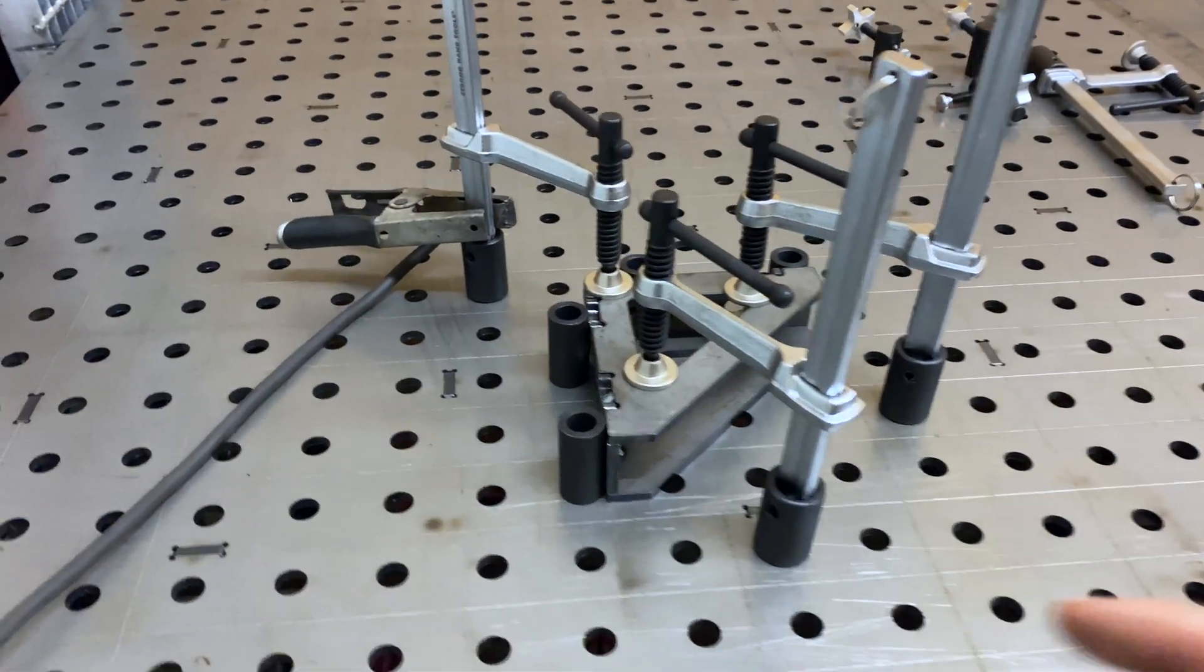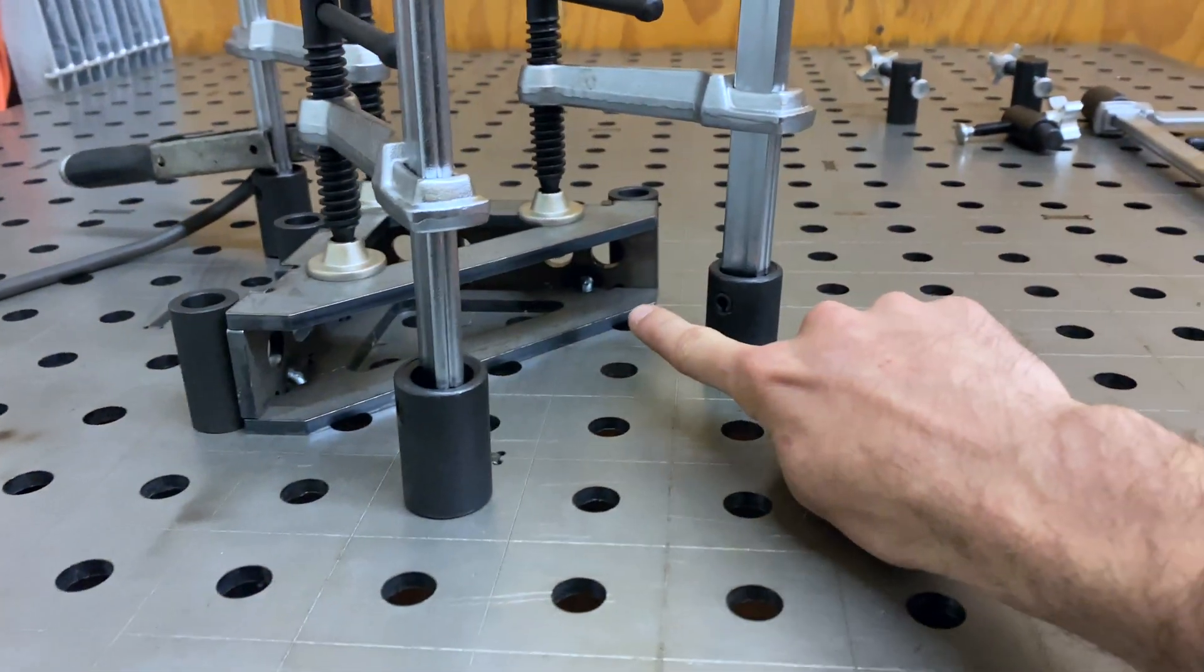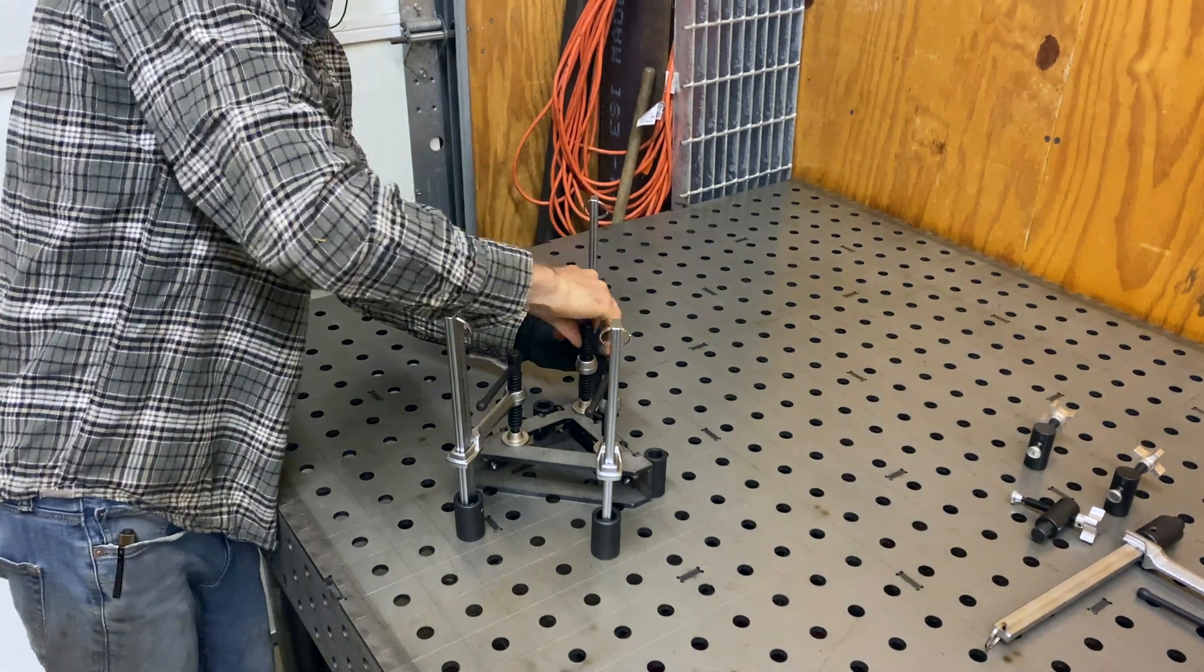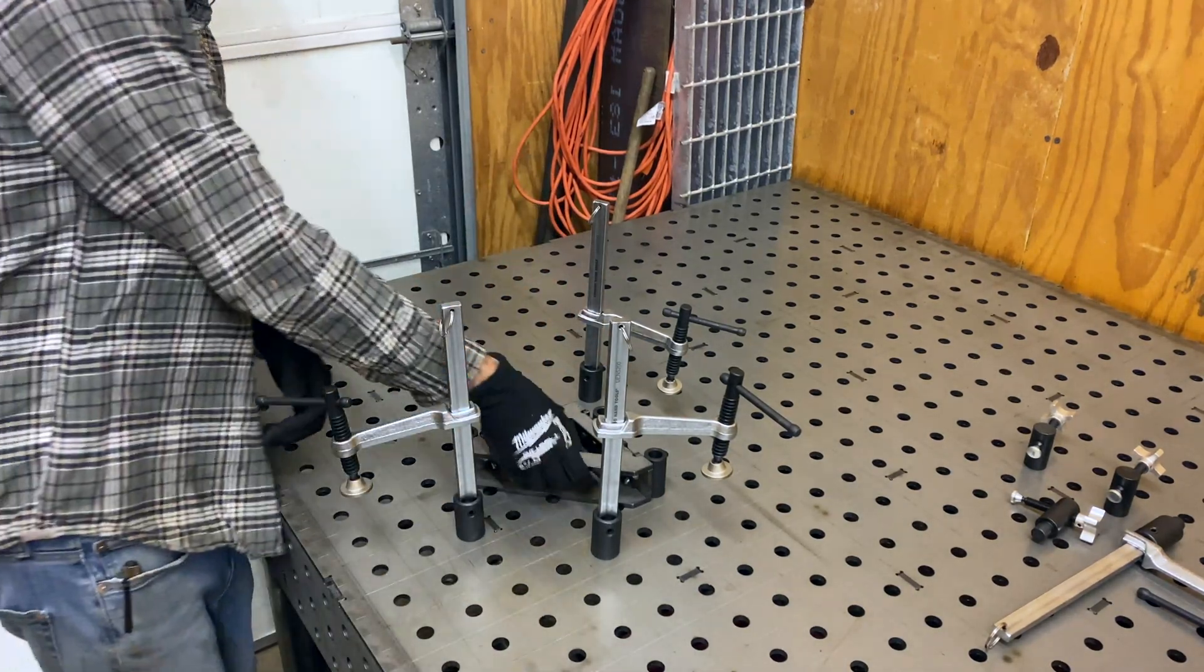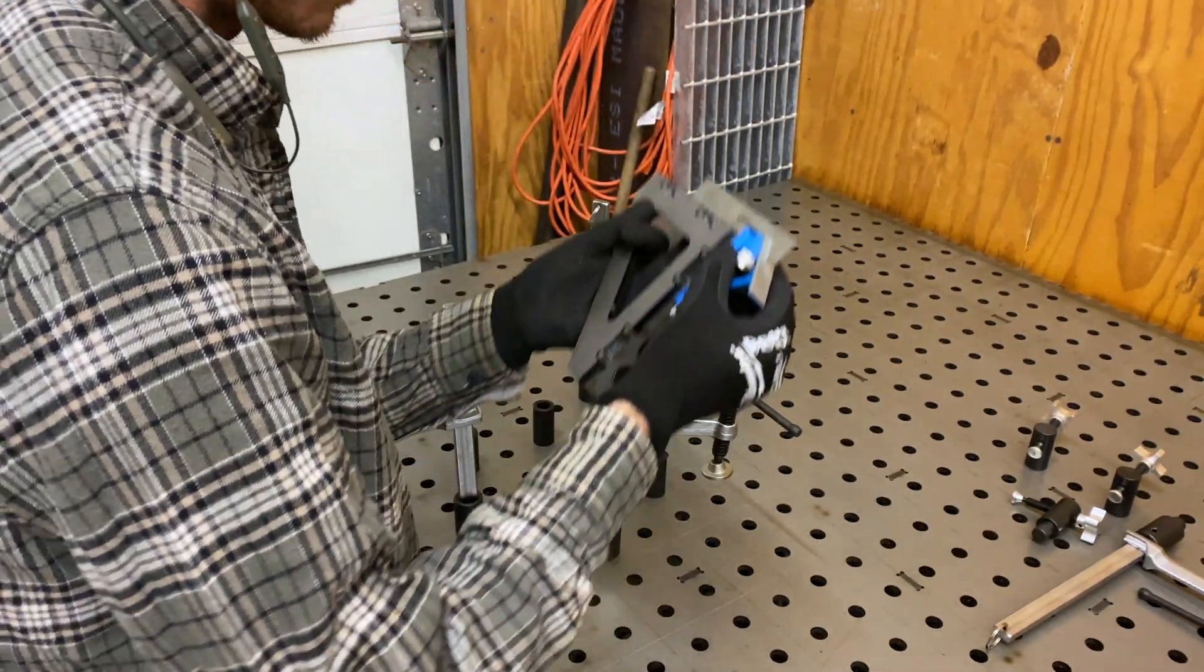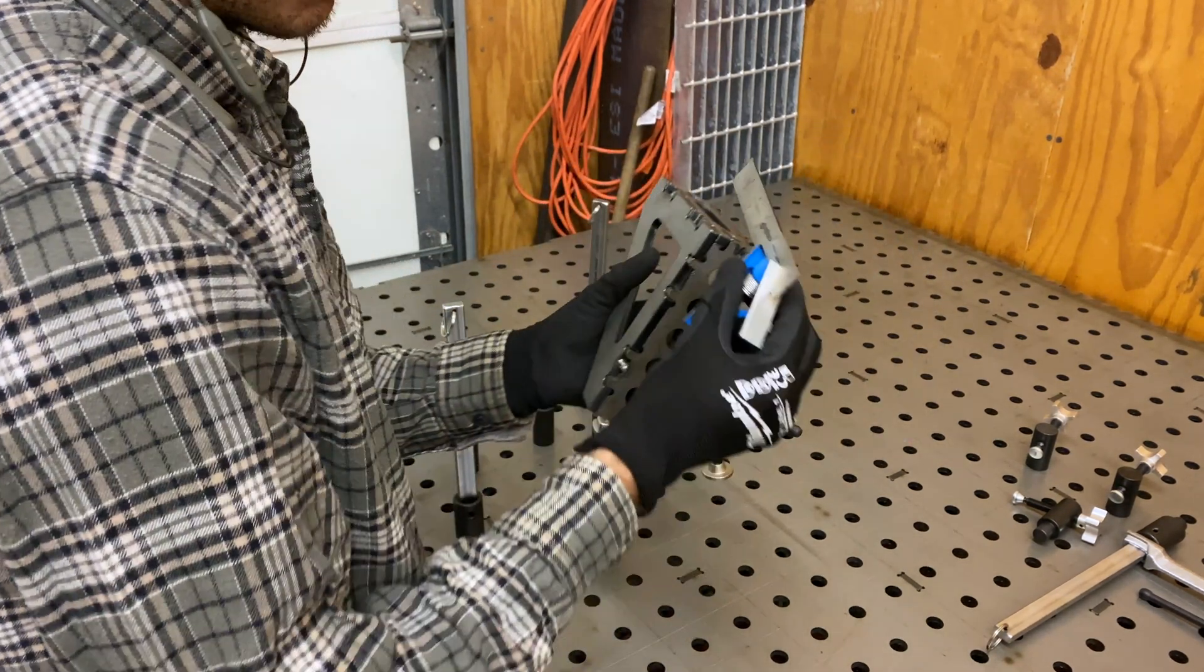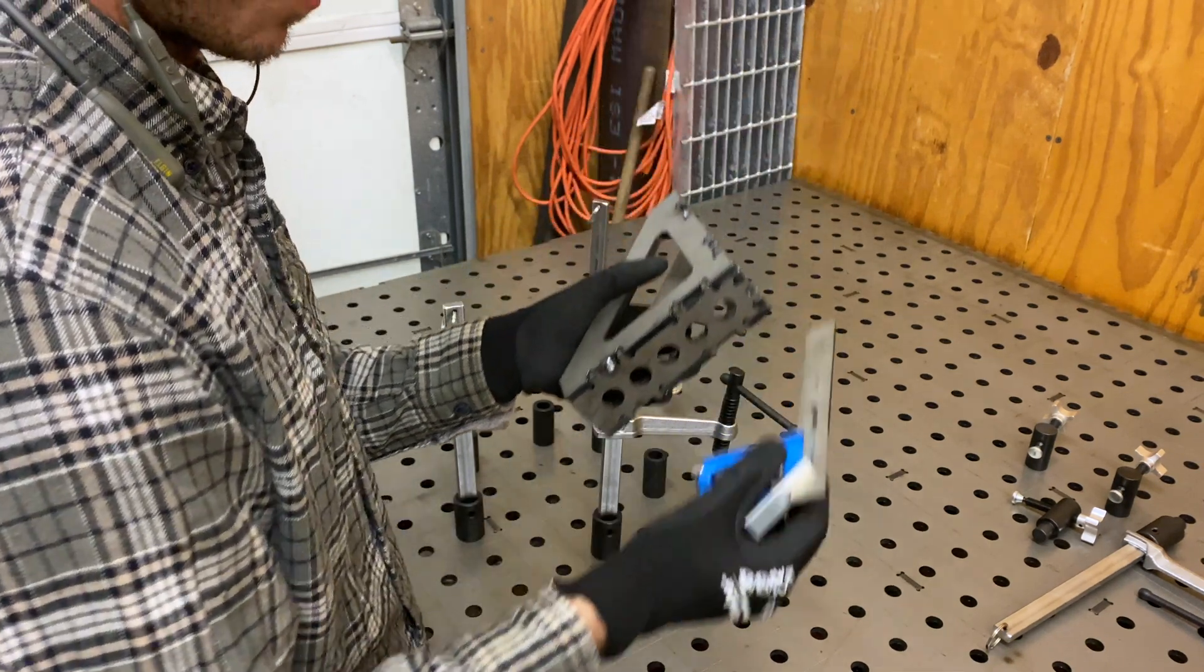So we got it tack welded. We put two on top on each corner and then inside the corners, one and two. So we're going to check it out, see how square it is. Here it is so far. Let's check it out and see how it is. So far looks pretty good, surprisingly. Not bad.